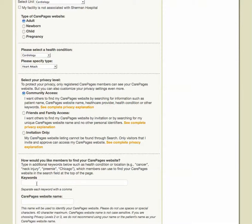The next fields require you to fill out the keywords you would like affiliated with your website to make it easier, depending on your privacy level, for CarePages members to find your website. For example, 'heart attack,' 'Elgin,' 'cardiovascular,' 'heart disease,' etc. would help a CarePages member find your website in a search if they are interested in your particular website or informational cases of heart care.